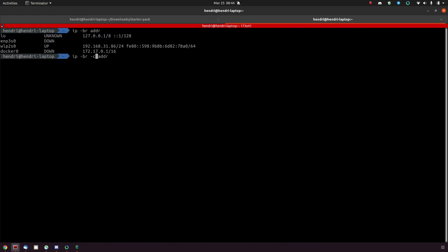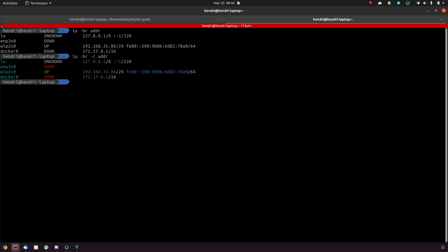If you add the minus c for color in there, look at that, even easier on the eye. You can clearly see what's up, what's down, what's unknown. Loopback is always unknown by the way, doesn't have a real state. And the same for the link, there you go.